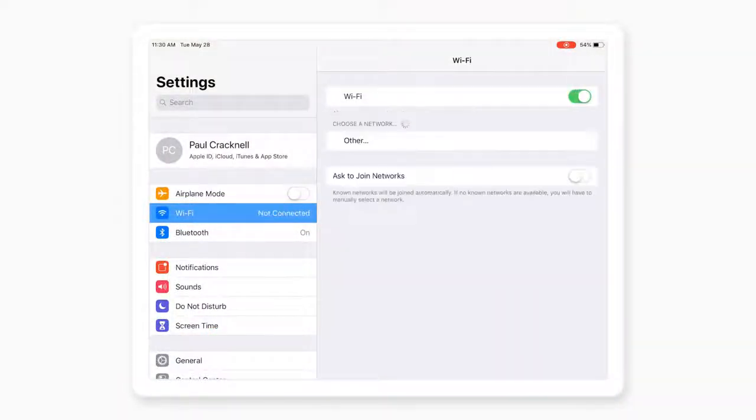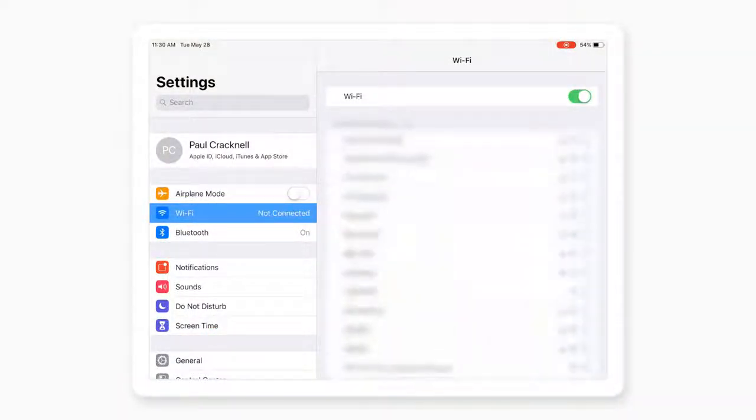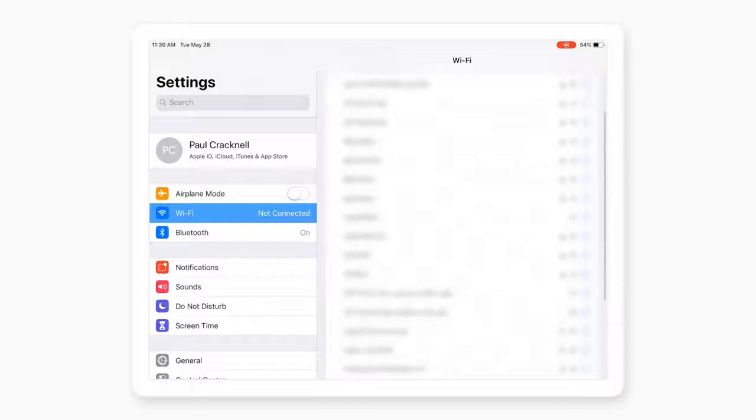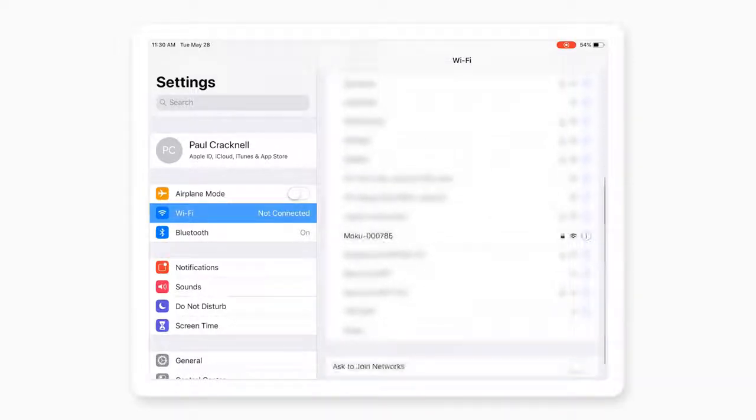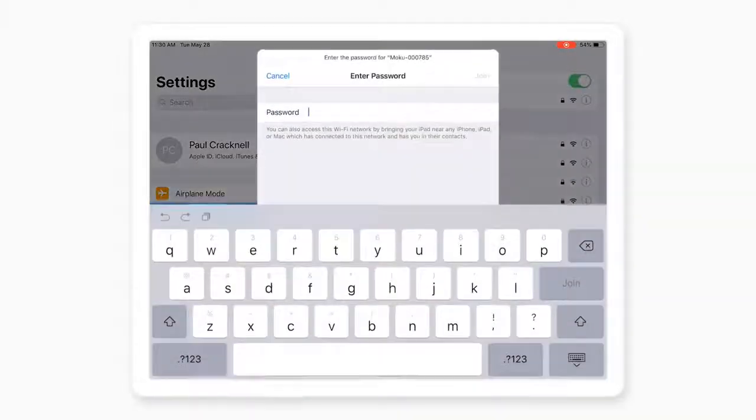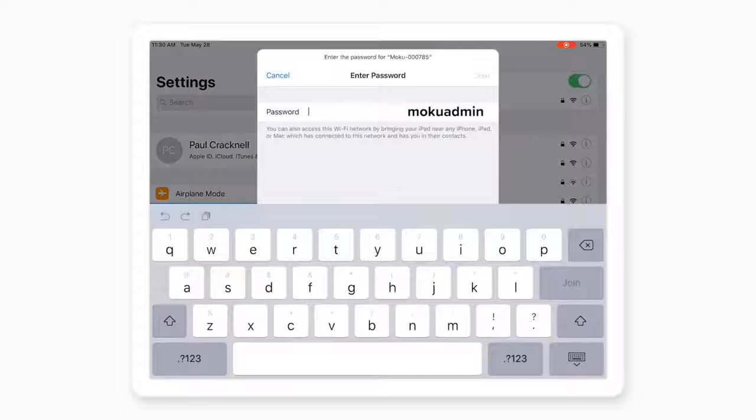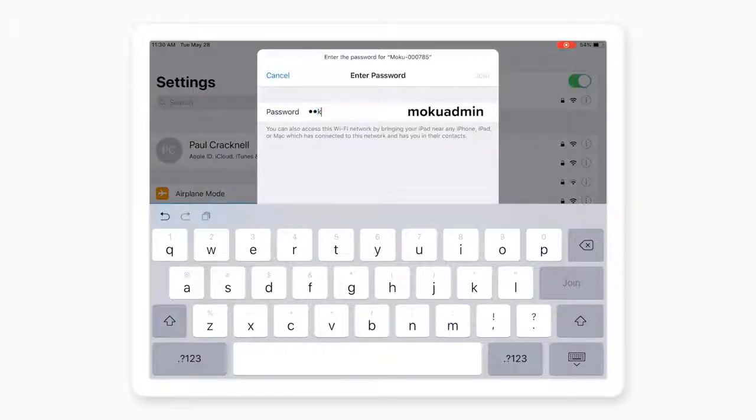Go to iPad Settings and Wi-Fi and look for a network with the name Moku followed by a six-digit serial number. The default password is Moku Admin.